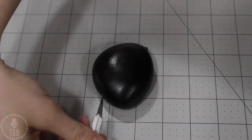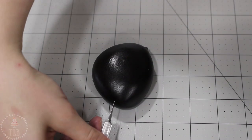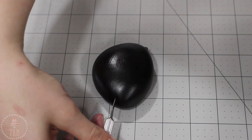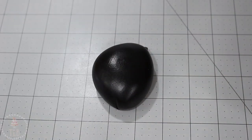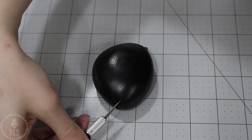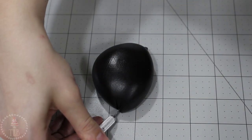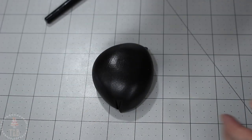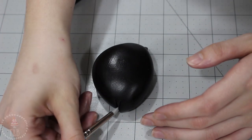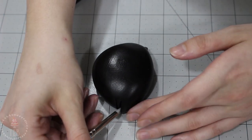With my X-Acto knife I'm cutting in on either side three times to create these little triangles. It's just going to be like a little tuft of fur right at the bottom.